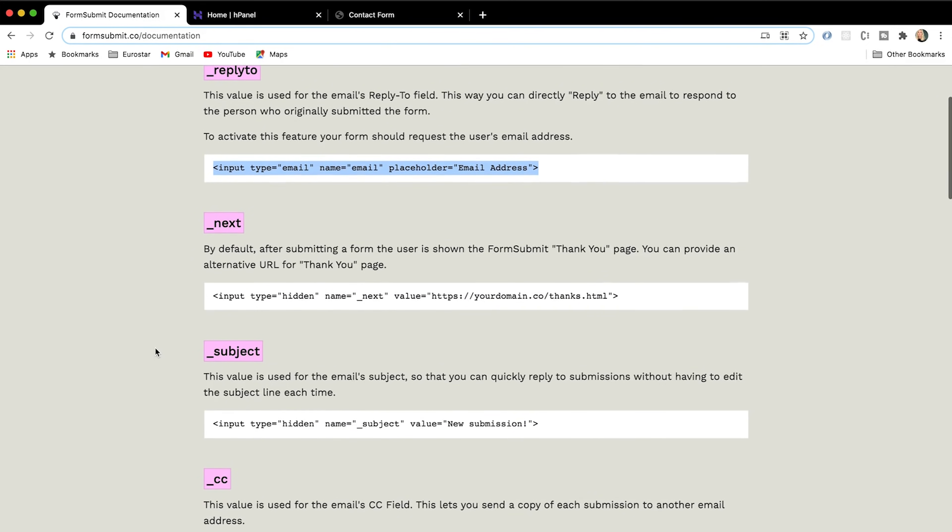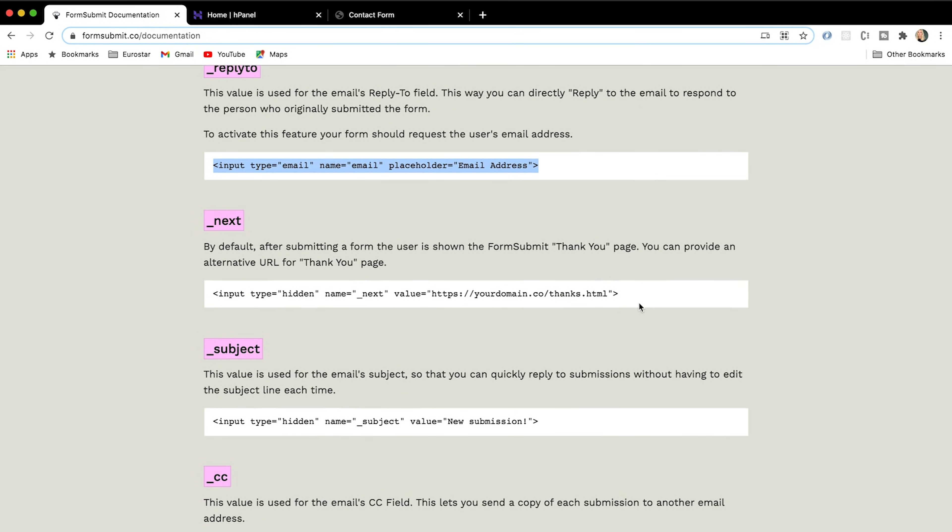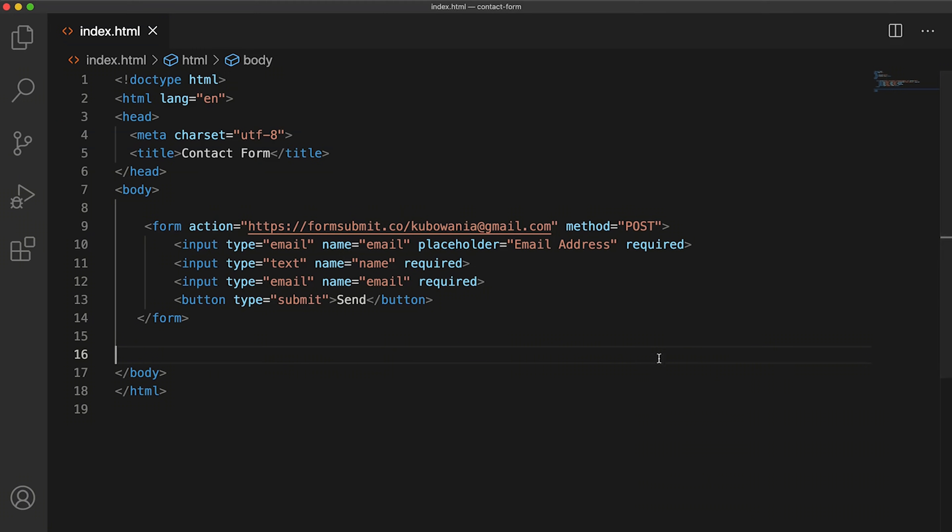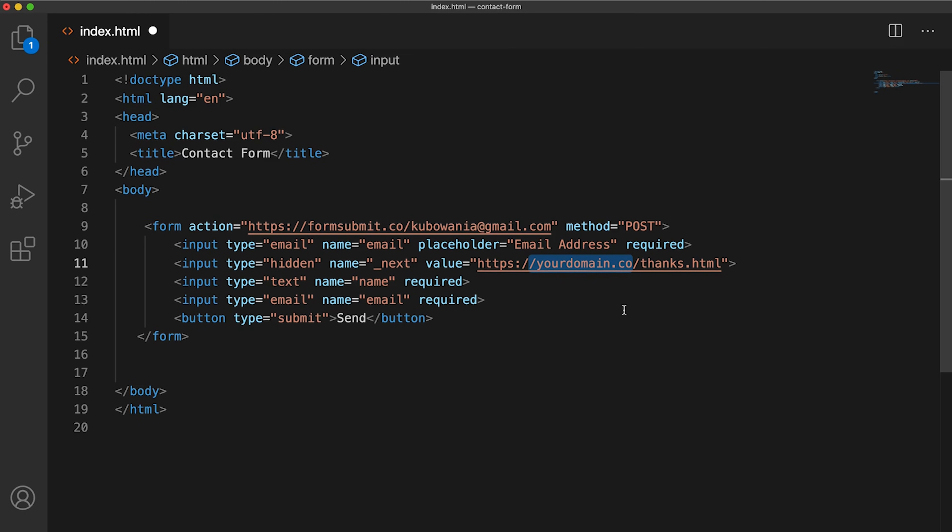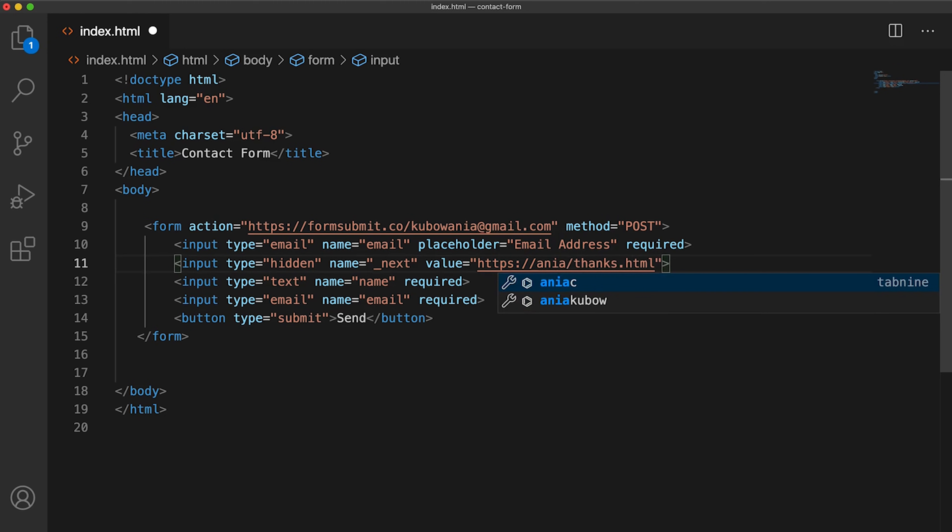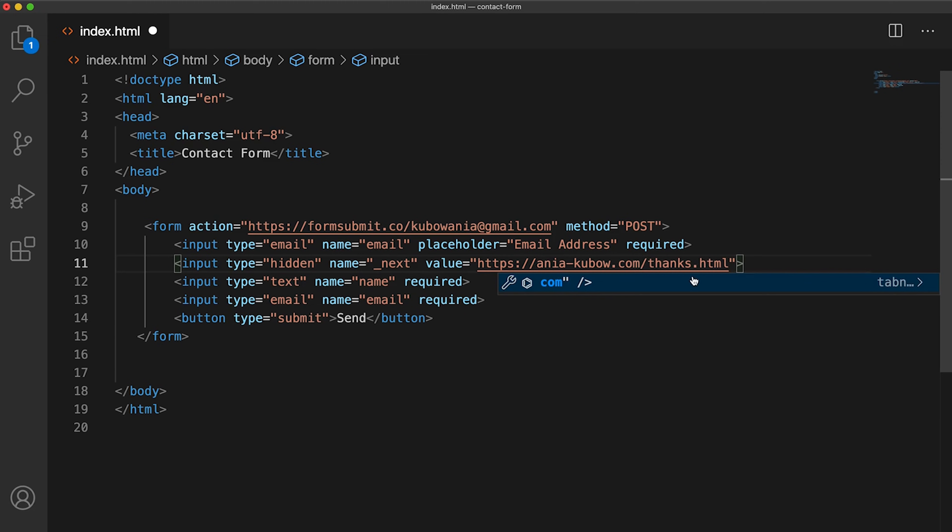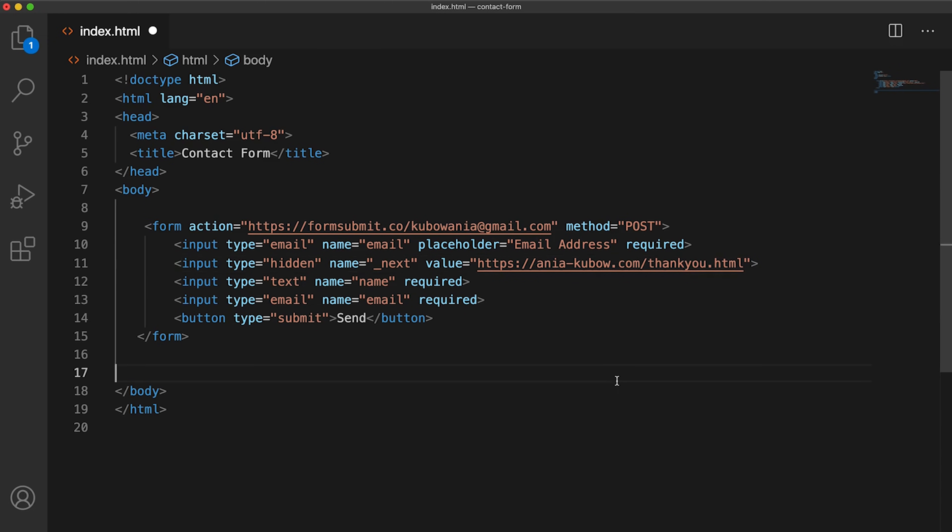Another thing that we have is, for example, the thank you page. So I think it's quite nice to have a personalized thank you page. I'm going to put that in here. It really is that simple. And then I would just simply put my domain name and the file of choice. I know that I'm going to be deploying this on to aniakubo.com. And let's make this a thank you page like so.